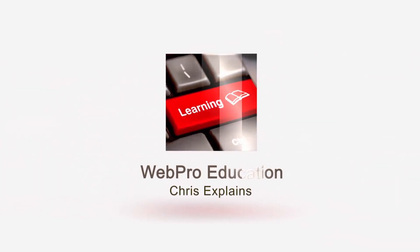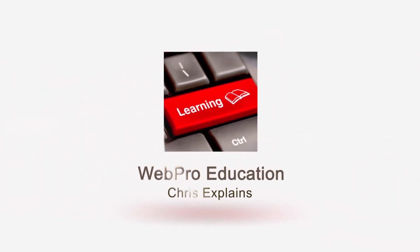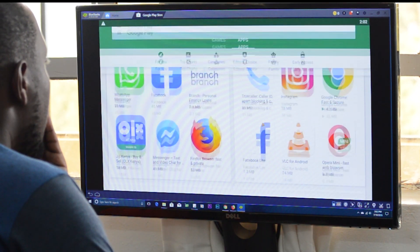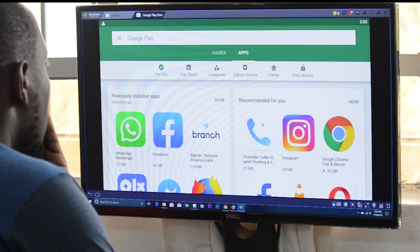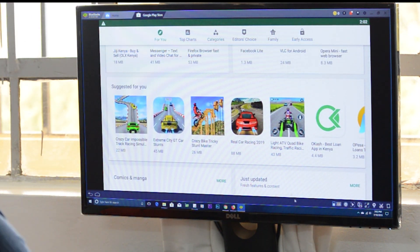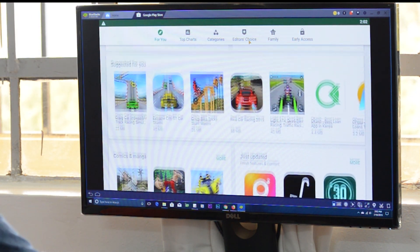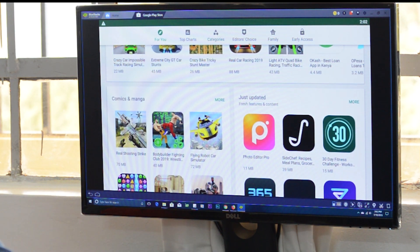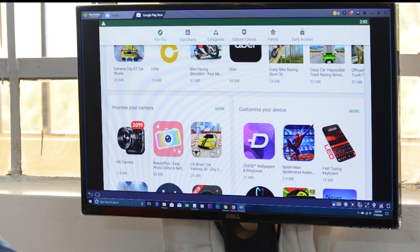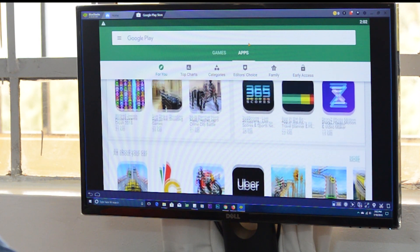Welcome to WebPredication's daily tech tips. In today's video we're learning what an Android emulator is. An Android emulator is a piece of software that can emulate the Android operating system, installed on a PC or a Mac, and inside it you can install and run Android applications.